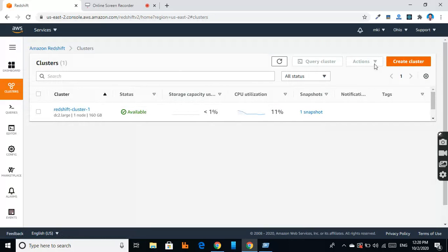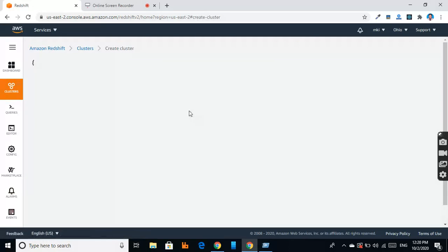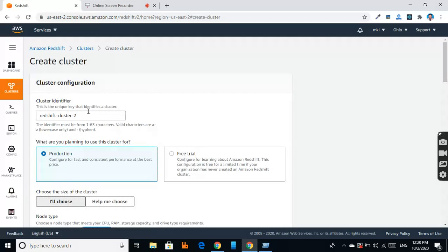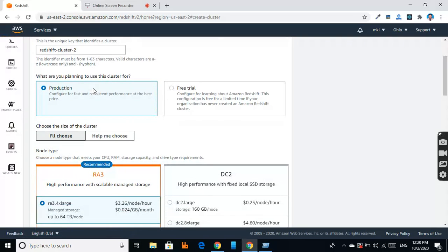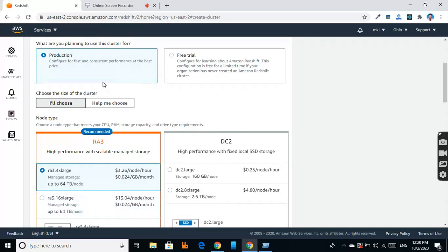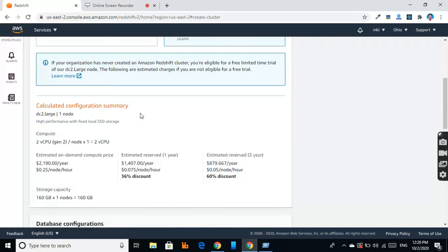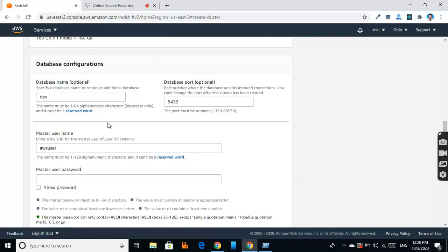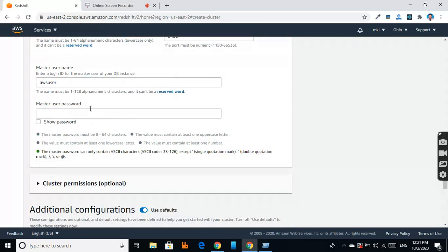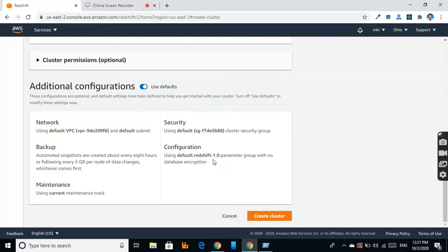I have already created a cluster which is available, and I'll give you an overview of creating a cluster. So let's click on create cluster. There is a free trial option, so let's go to free trial. Here we give the database name, username, and password, and then we click on create cluster.